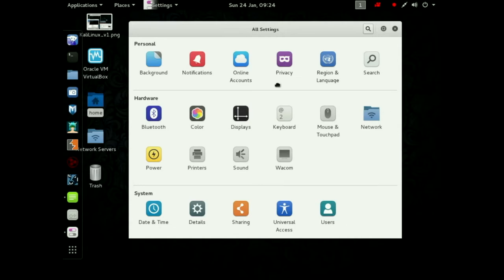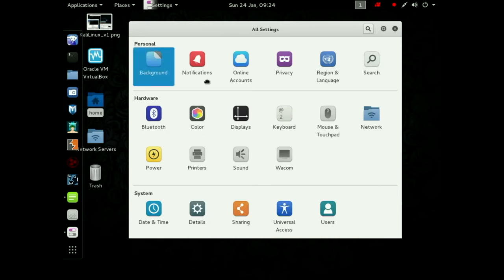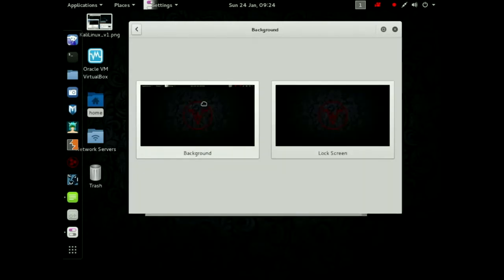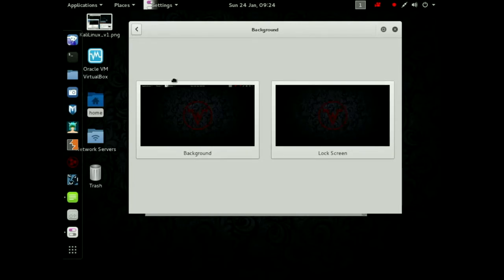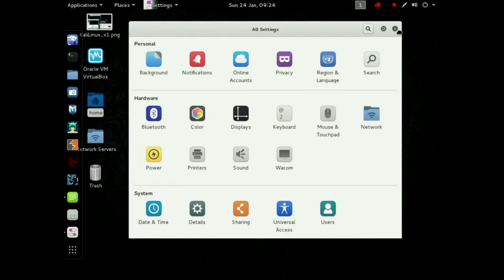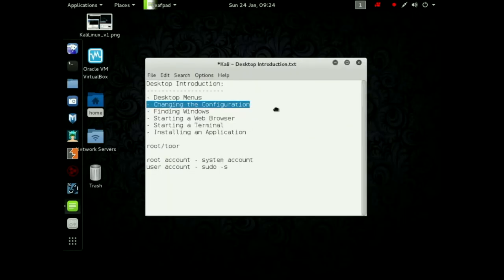So a bunch of these settings, you can look through those settings. This is only meant as an absolute introduction video to how to get around the system. Background, change the background. There you go. You can change the background, you can change the lock screen. You can click on those and change those. I'm going to close that right there.